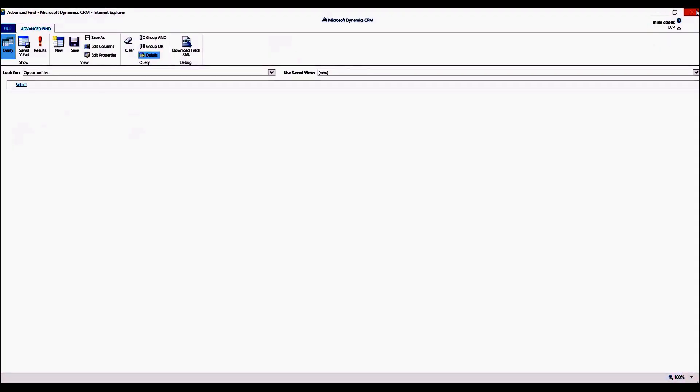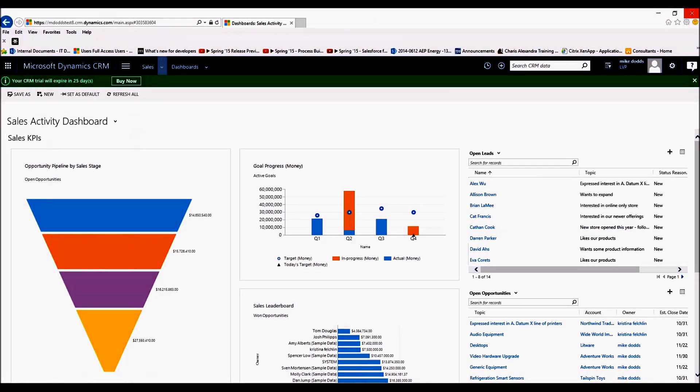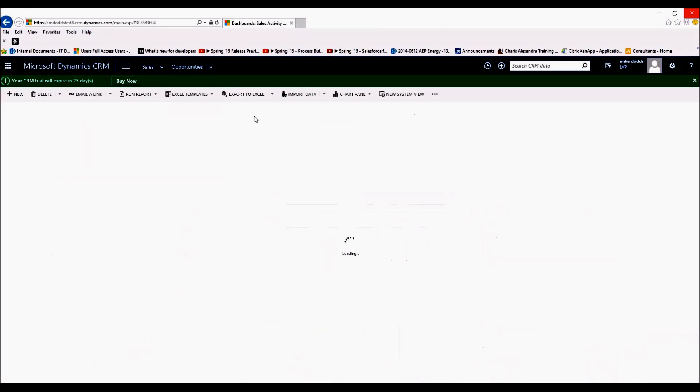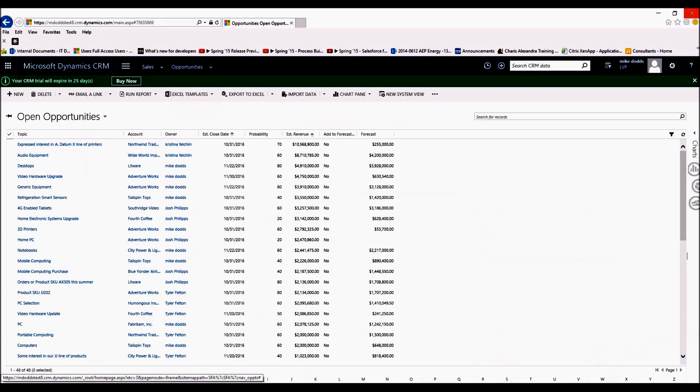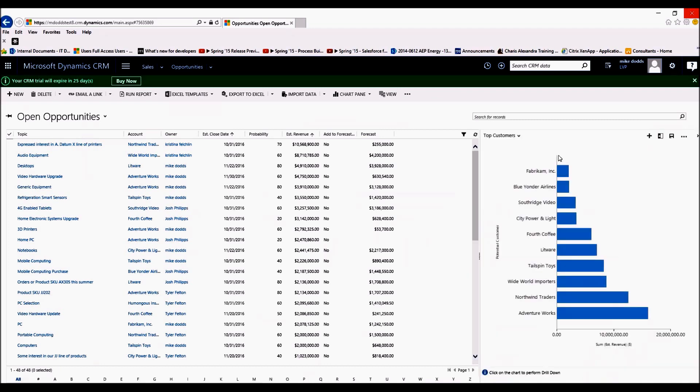Next, let's move on to charts and how to share charts. So we're going to close out Advanced Find and we're going to navigate to Opportunities.